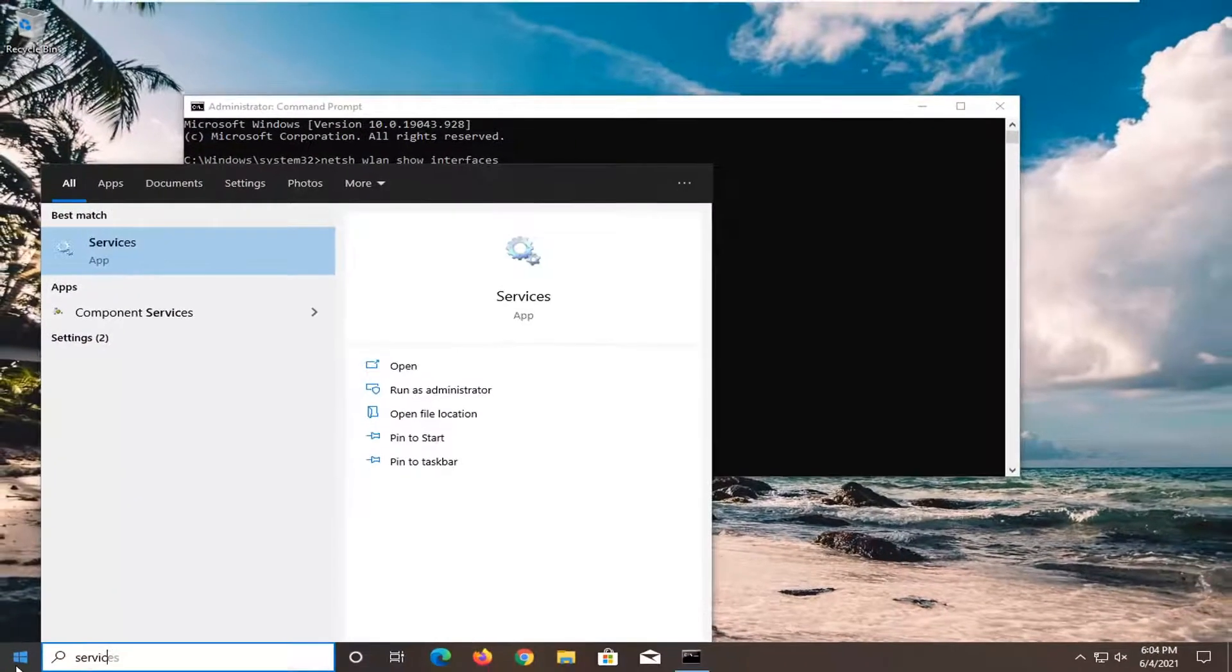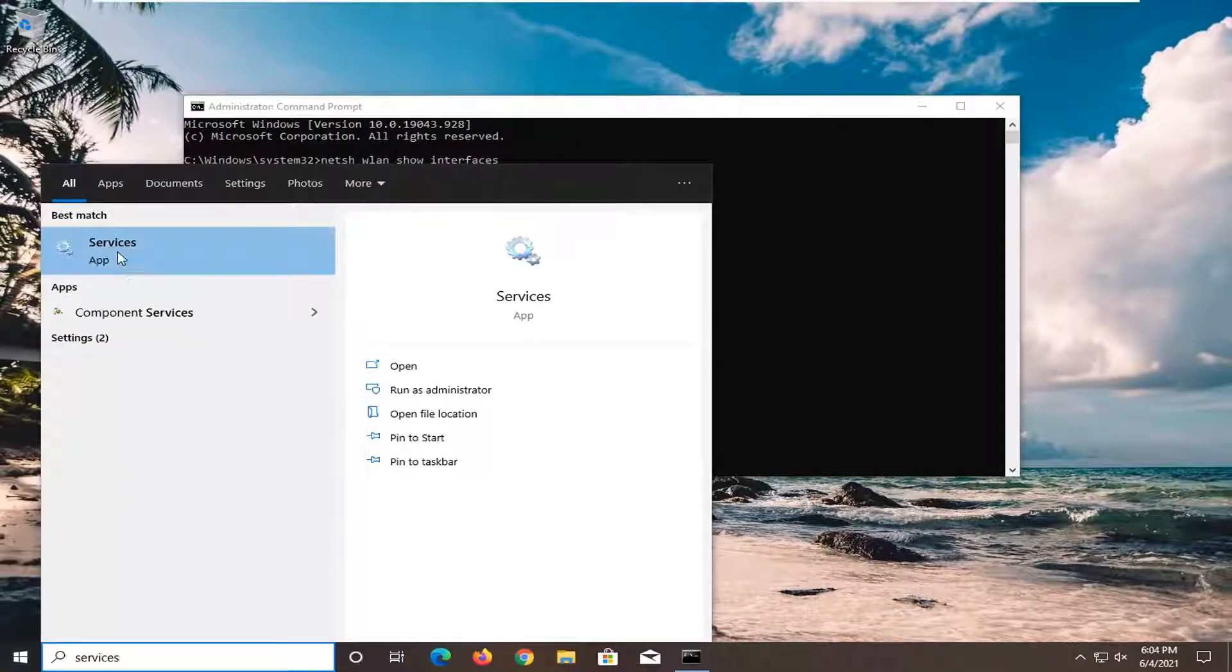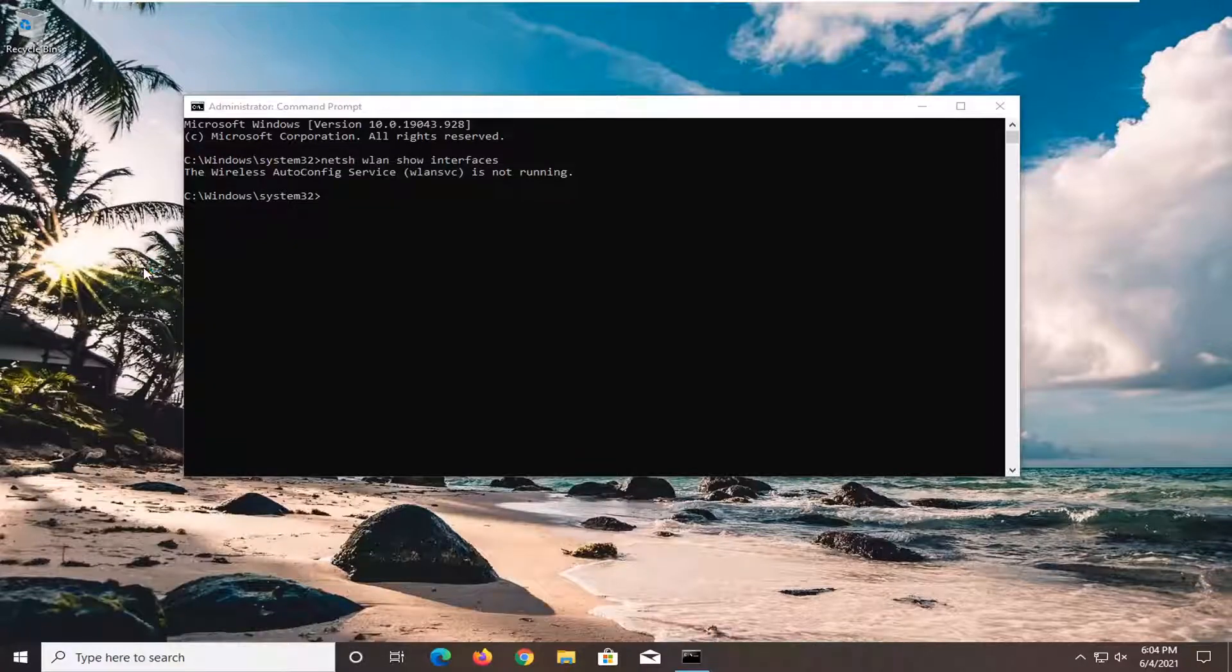type in services, best results should come back with services listed right above app. Go ahead and open that up.